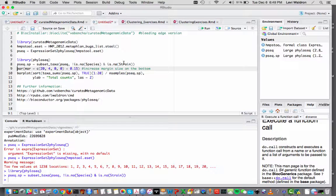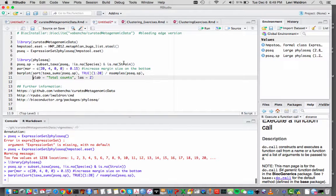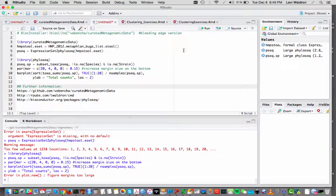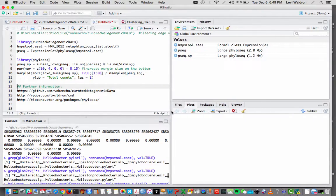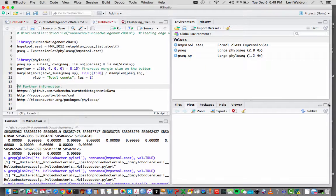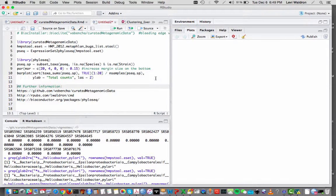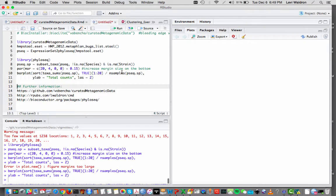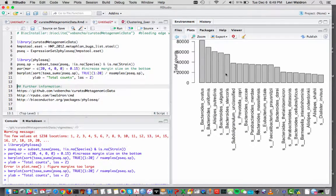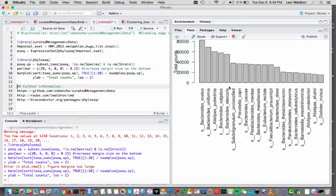But this is going to allow me to do some things like subsetting taxa to keep only species and strain level data and making a bar plot of these. Need a little bit more room here.